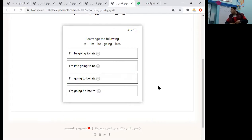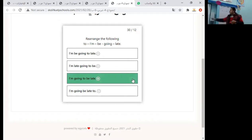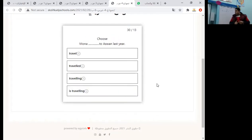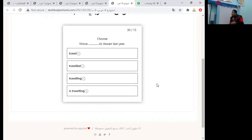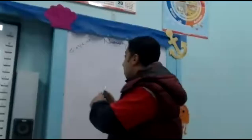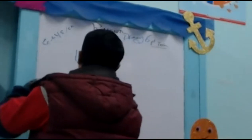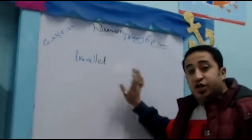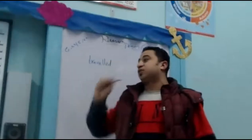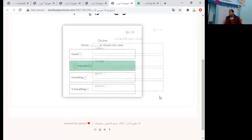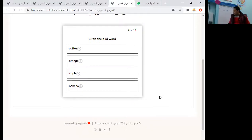I am going to be late — the third option. Mona ___ to us last year. 'Last year' means the past, so the sentence is in the past simple. 'Travel' is a regular verb, so we add -ed: travelled. Mona travelled to us last year. Circle the odd one: coffee, orange, apple, banana — these are fruits, so we choose coffee.